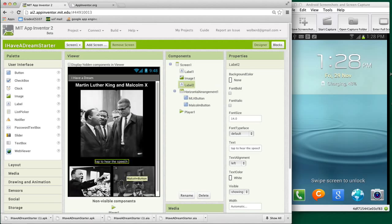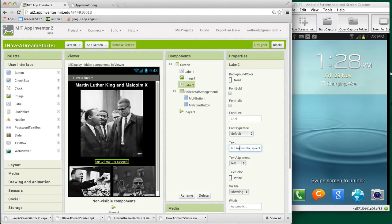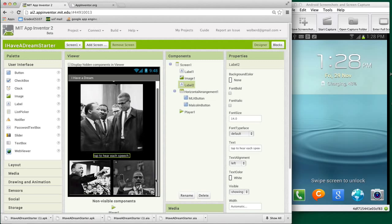I'm going to make the label here, so they can tap to hear one of the speeches. So I can change the text and just say each speech. So we've got a pretty good thing set up here, as far as the user interface is concerned.